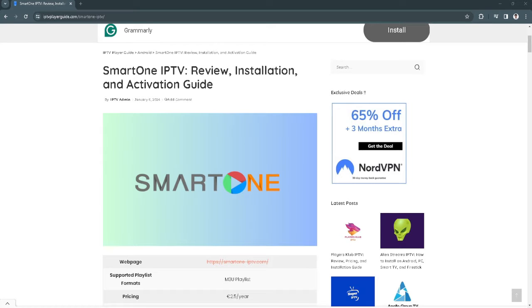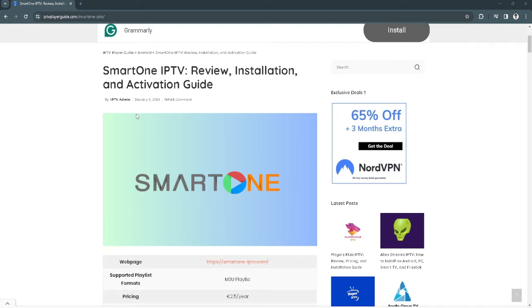In this video, I'm going to show you how to install SmartOne IPTV on your Samsung Smart TV. Please watch the video until the end and follow this tutorial step by step to avoid making mistakes. So let's get started.